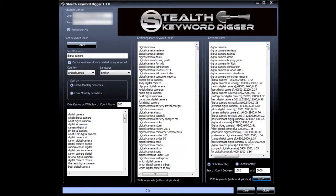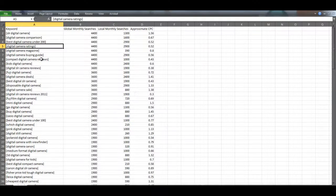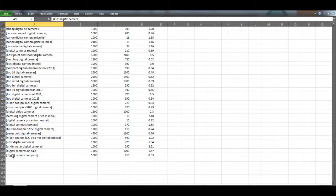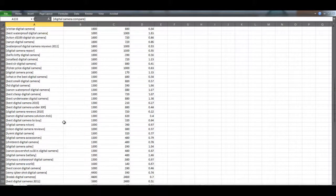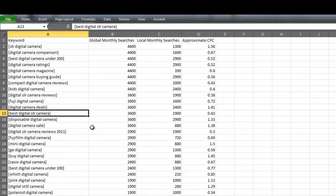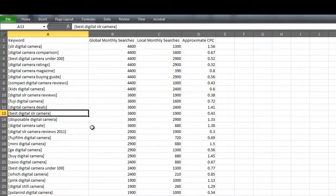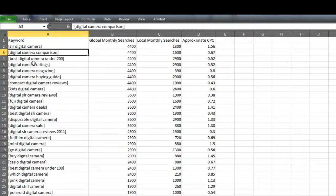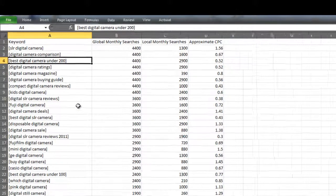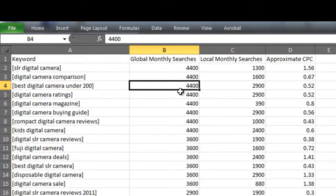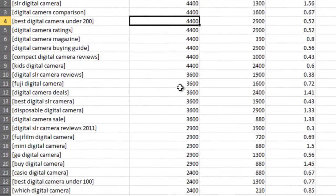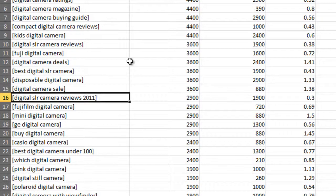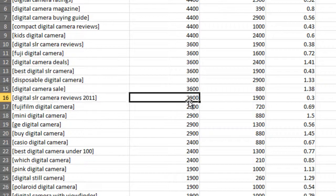Okay, we're inside the CSV file we just created. As you can see, we have 133 keyword ideas. All of these keywords contain the words digital camera. And as you can also see, just by looking here, we have some really good long tail keywords. Best digital camera under $200. 4,400 searches a month. Digital SLR camera reviews 2011. That one gets 2,900 searches a month.